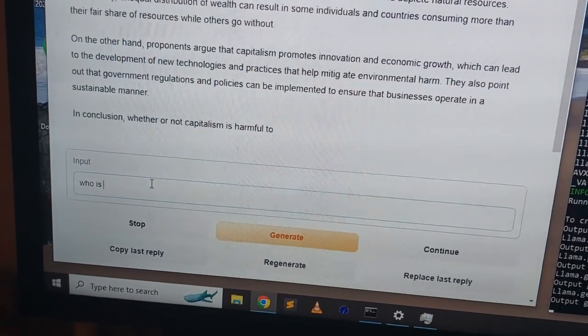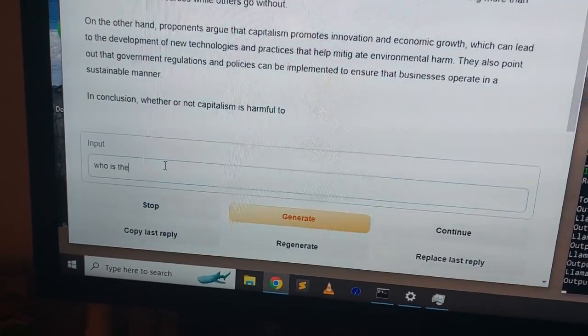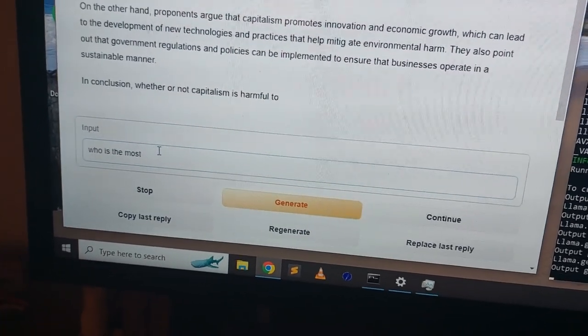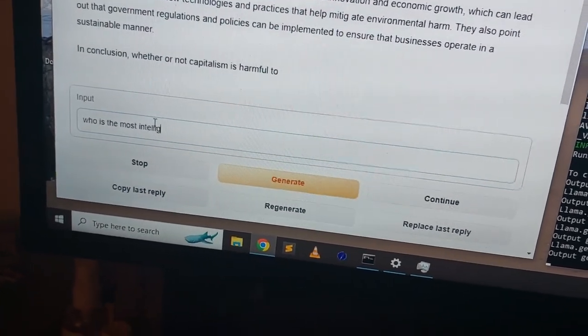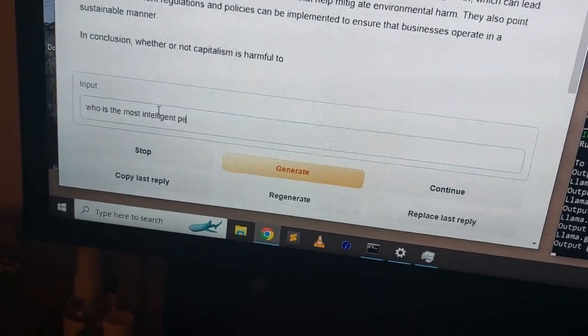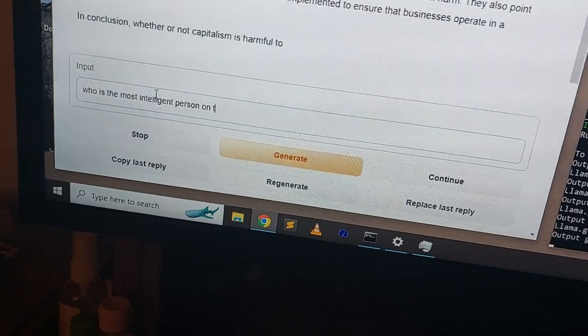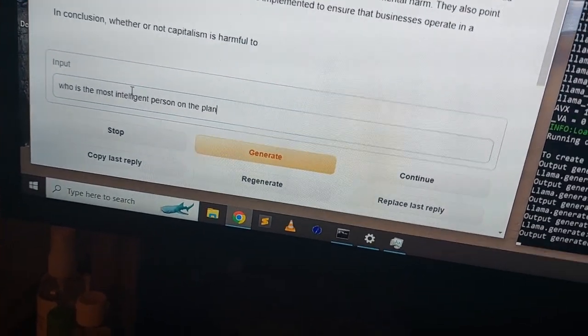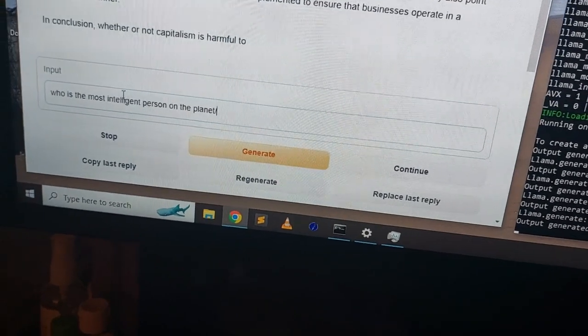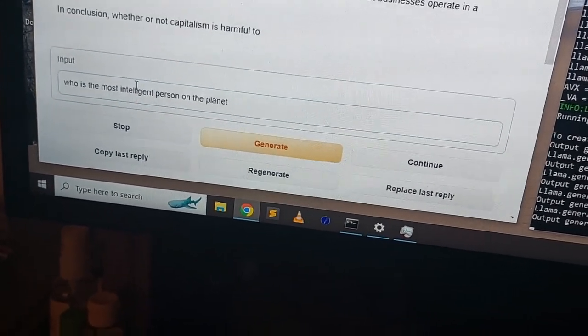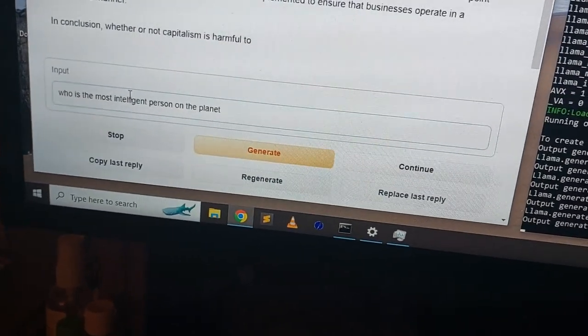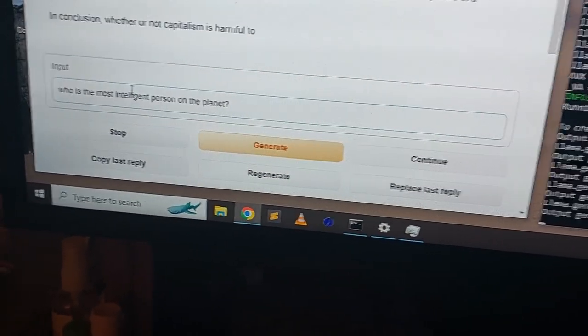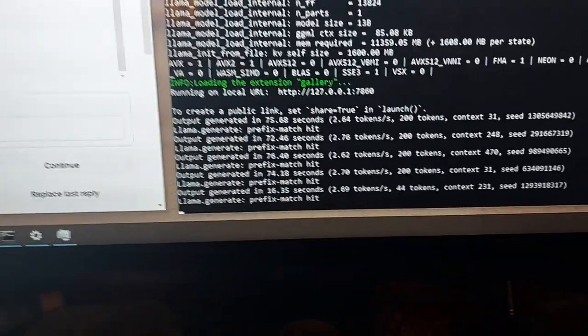Who is the most intelligent person on the planet. And that would be me, of course. But egotism aside, let's see what the AI says. Who is the most intelligent person on the planet? Generate. Here we go. We're going again.